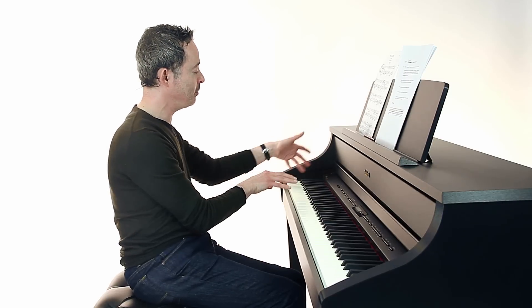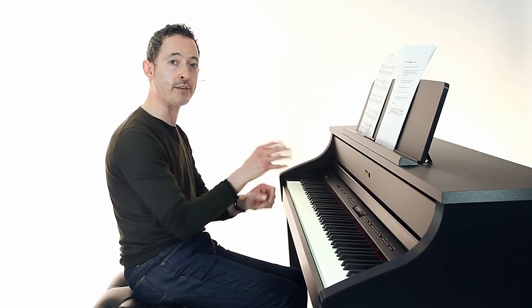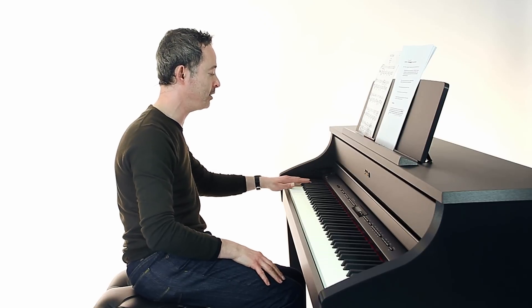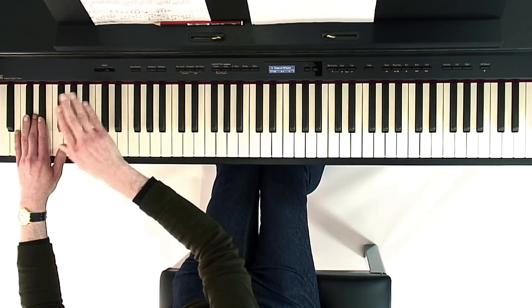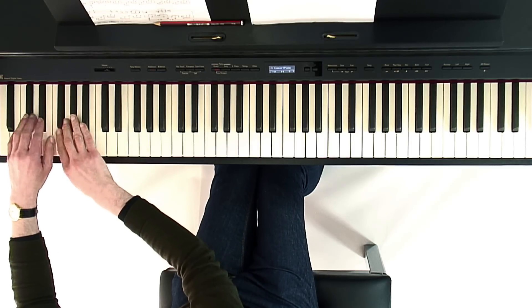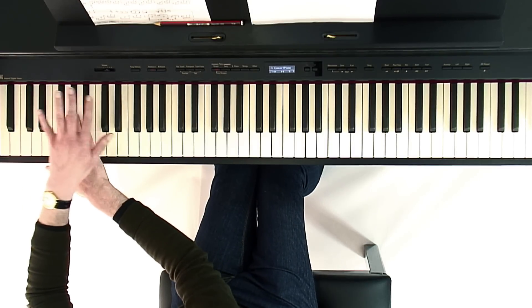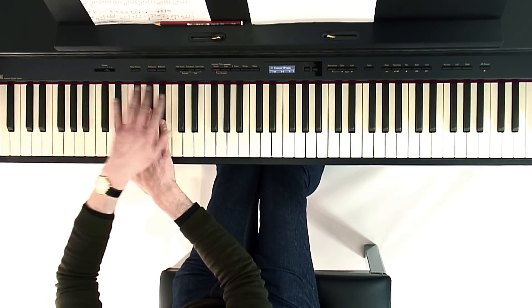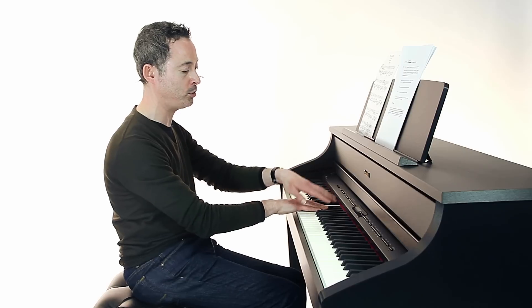You could also place left hand over right or right hand over left. So for example, two black notes in the left hand, three black notes in the right hand.